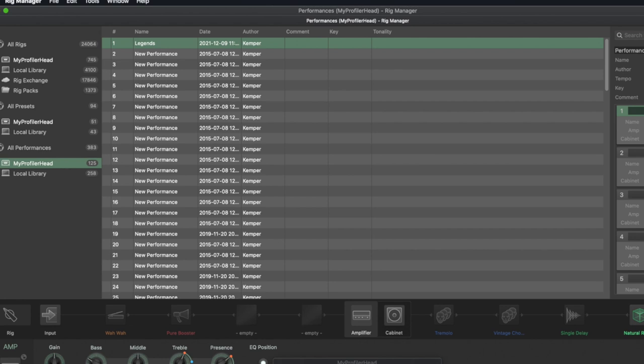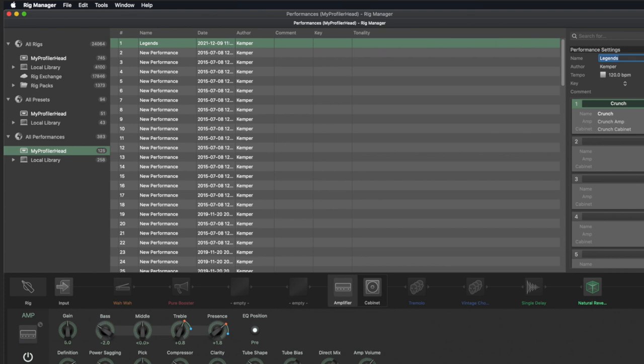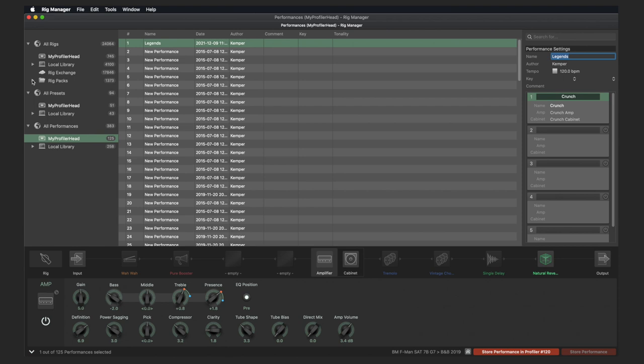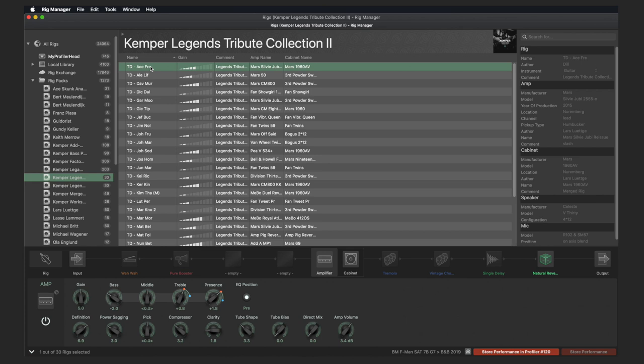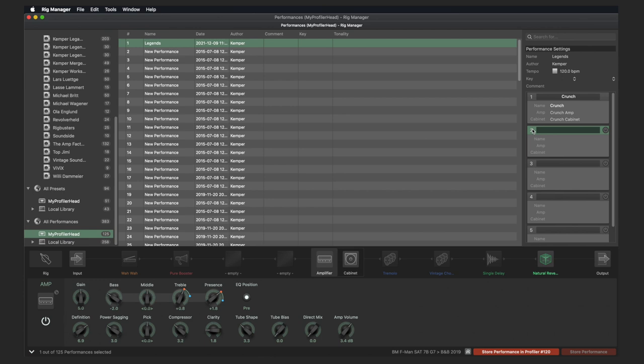This only works when the rig or performance is selected and you are not in edit mode, i.e. when the headphone symbol is not displayed. Now you have to fill the slots with the desired rigs. You can choose any rigs from your library. Go to the desired rig, select it with a single click, and then select Copy — either via the menu bar, Edit, Copy, or simply with the keyboard command Command+C. Then go back to your performance, select the desired slot, and then Paste, either via Edit, Paste, or with the keyboard command Command+V.